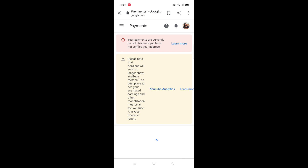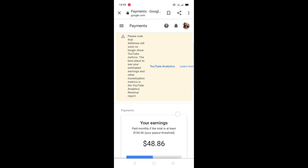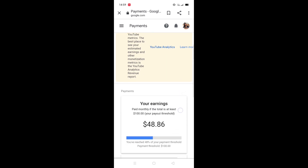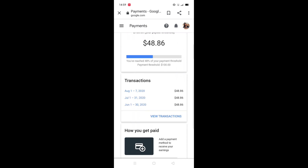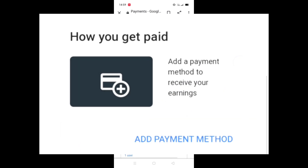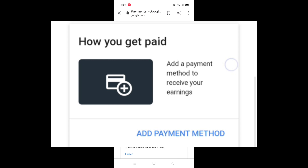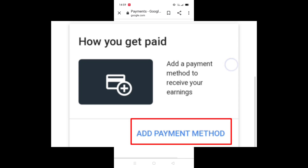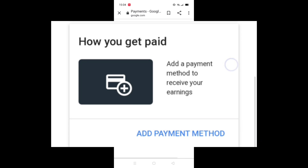After that, you'll see your earnings and transactions. To get paid, click on 'Add payment method.'